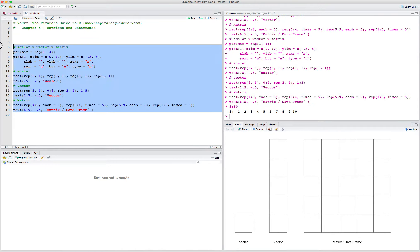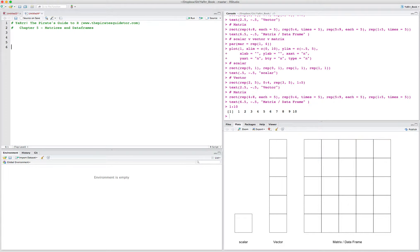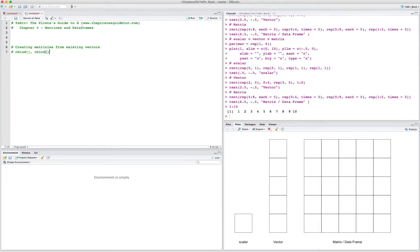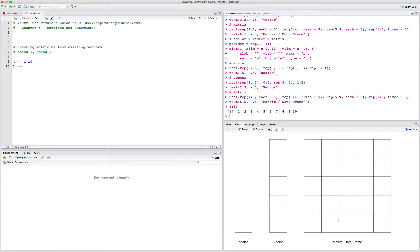There are many different ways of creating matrices and data frames in R. One of the easiest ways is to use the cbind or rbind command, for creating matrices from existing vectors. For example, let's say we had two vectors, a and b. So a is 1 to 10, b is 21 to 30. And let's say we want to put both of these vectors into a matrix — we can just say cbind(a, b).